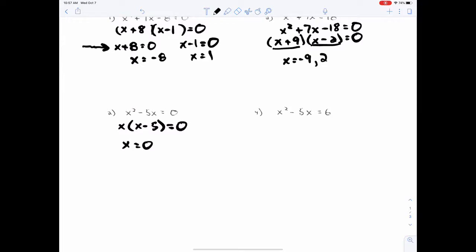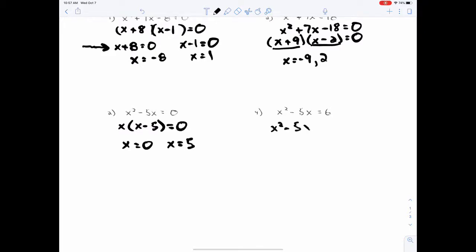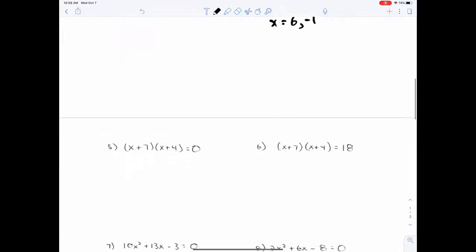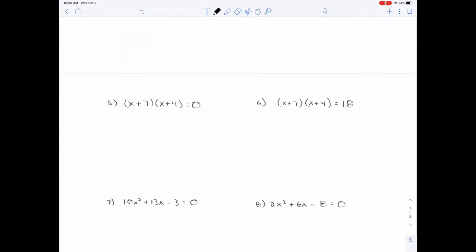You just set each factor equal to zero. There are two factors here: the first factor is x and the second factor is x − 5. Make sure one side is zero, then factor it. This is one of the ones where people really mess up. So this factors to give −6 and +1, and then x equals 6 and −1. One side zero, one side factored: x equals −7 and −4.